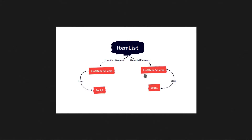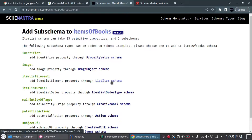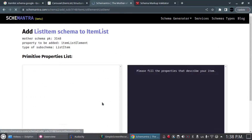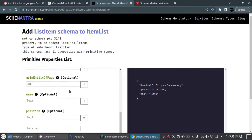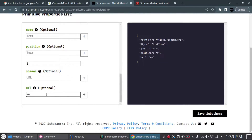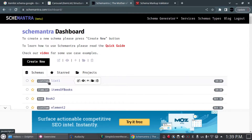We've created the ItemList schema. Now we want to add the ListItem schema to it. We click on the ItemList schema, then click the plus sign. This is the ListItem schema — we can see the relationship and the schema name. We click on the ListItem schema, give it the name 'list one,' give it a position of 1 as the first item, and if there is a URL I'll put www.example1.com. Then we click Save.